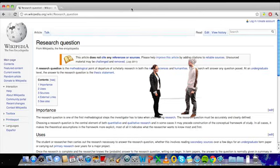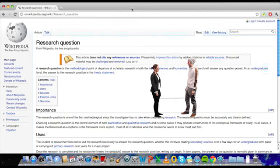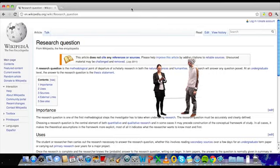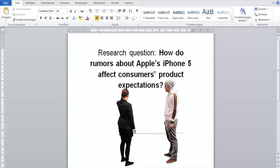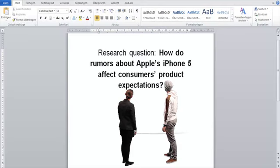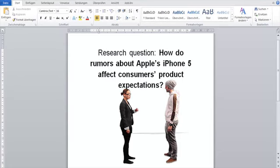It's about Apple. No, it's more about rumors. No, wait, I need to have a look at my Word document again. Okay, your research question is: How do rumors about Apple's iPhone 5 affect consumer product expectations?